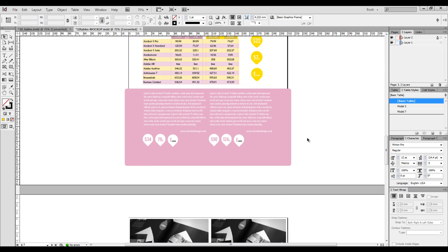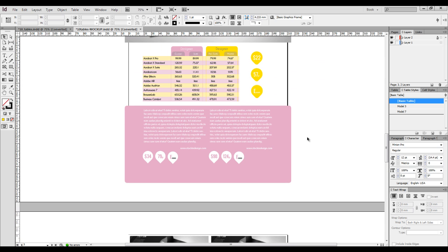For more templates you can go to Stock InDesign. Stay tuned.